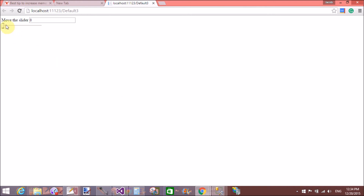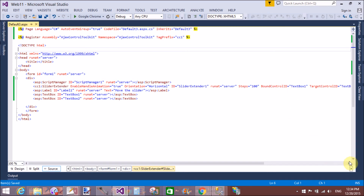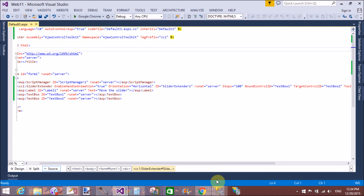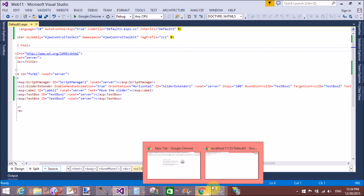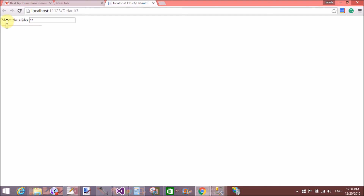The SliderExtender control is used on various shopping sites in the left panel — like a price range filter — where you can increase or set the price range using the slider. In this simple example, the TargetControlID is TextBox2, which is where the slider is shown with the maximum value. The BoundControlID is TextBox1, which is where the slider's current value is displayed.